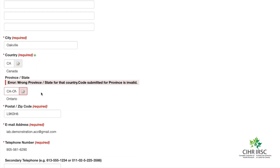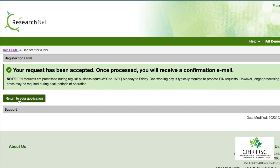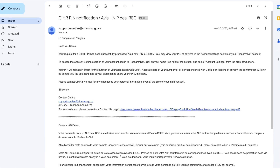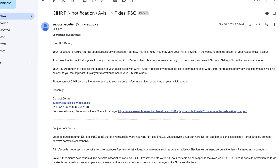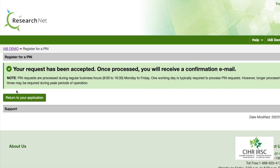Once you have completed all the required fields, click Submit. You will see a confirmation page of your PIN request. Please note that these requests are typically processed within one business day. You will receive an email confirming your PIN request has been processed.